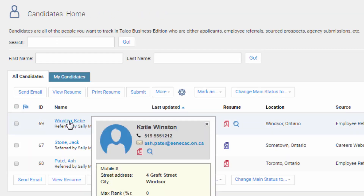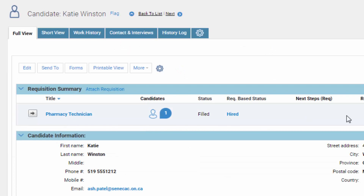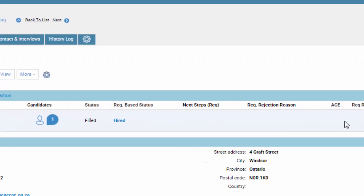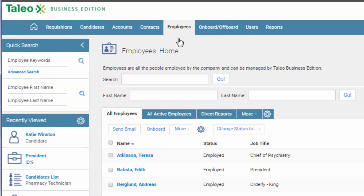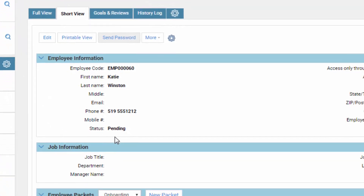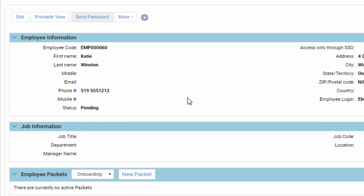The other option was to go into her record and under Next Steps you can manage successive steps, with the last one being Hire. You can also remove the candidate from the roster. Go to Employees and search for Winston — there's Katie Winston. She is still pending because the manager has not totally approved it yet, but the status will change to approved.